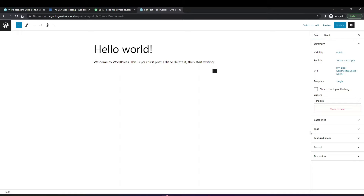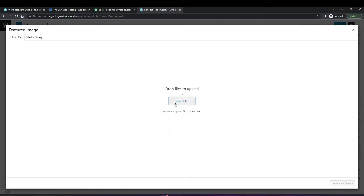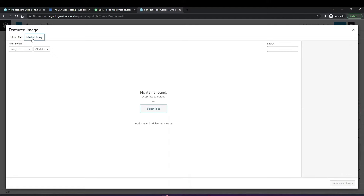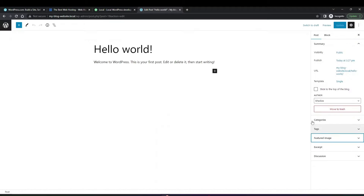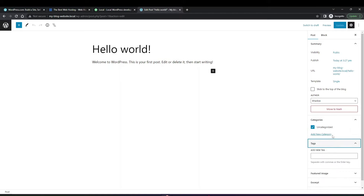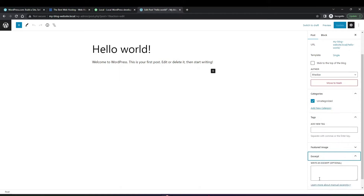Within the post content you can add featured images. If you click on featured image, you'll be able to upload images directly from your computer library or from your media library. The media library is where all images uploaded to your site are saved, which you can reuse in different parts of your website. Your posts can also be organized into categories and tags, and you can give them an excerpt. Depending on the theme you use, the excerpt may or may not show — it just depends on your theme.